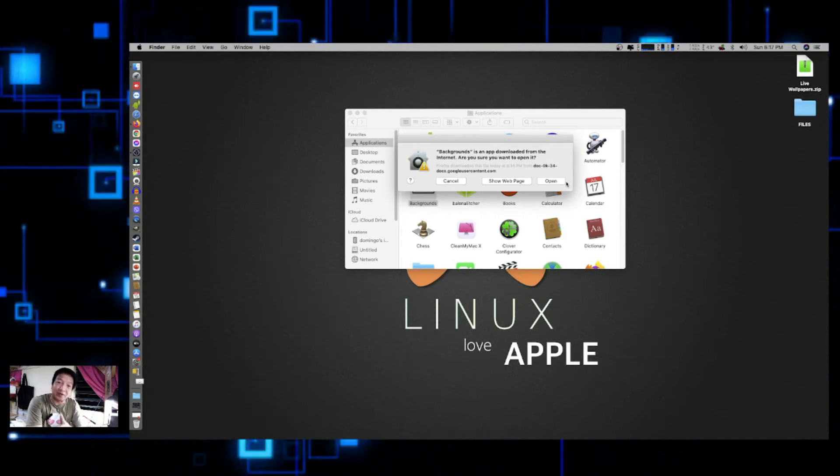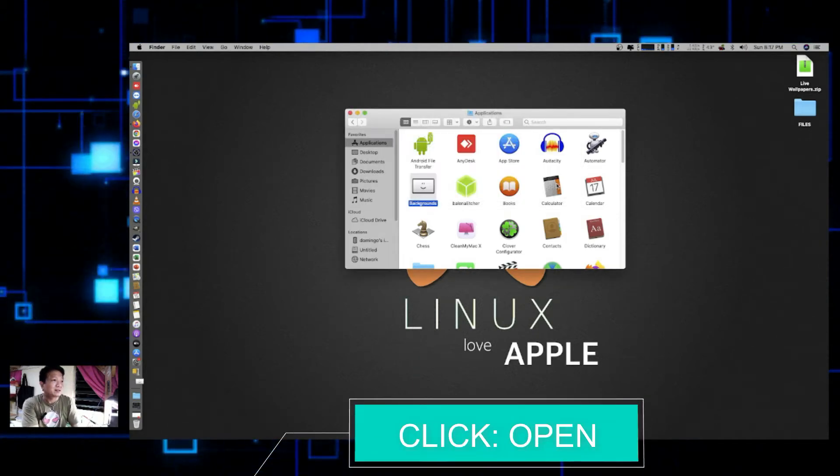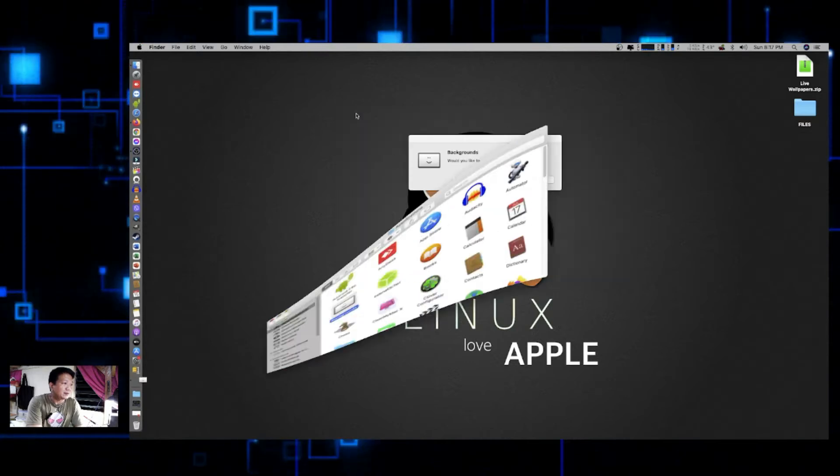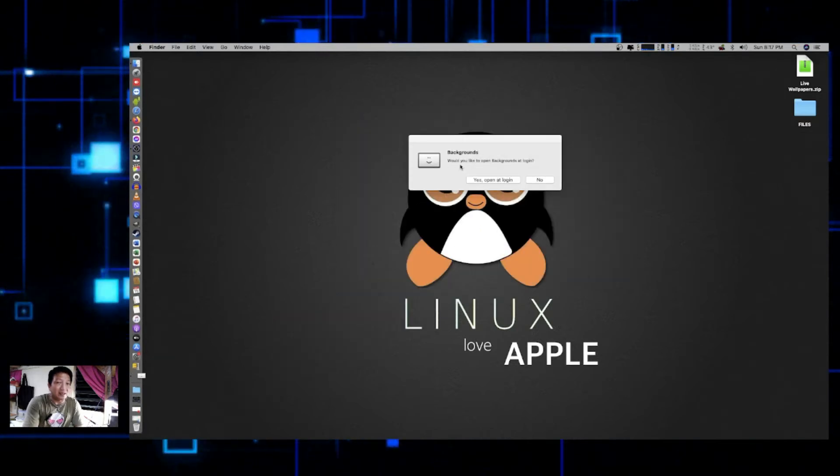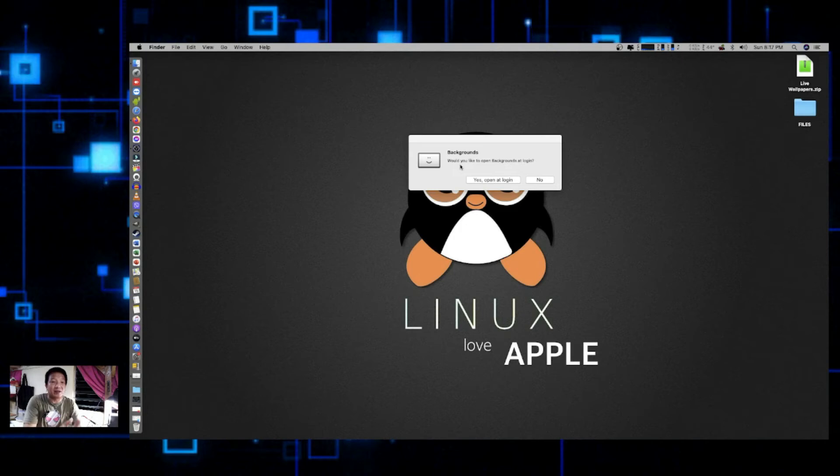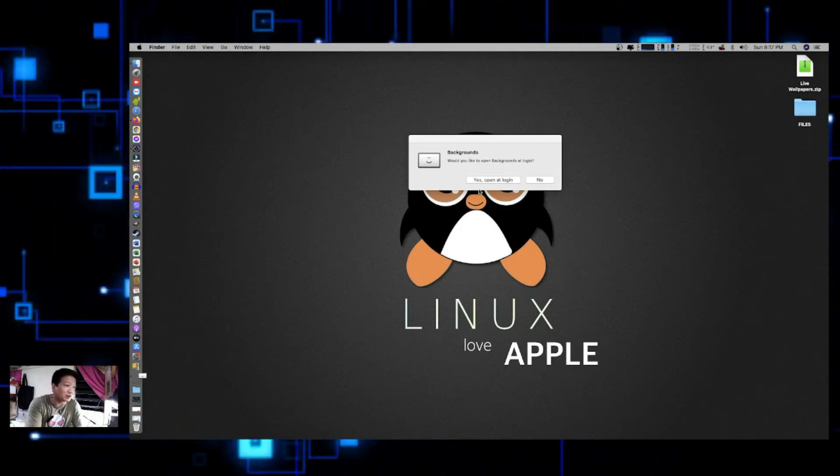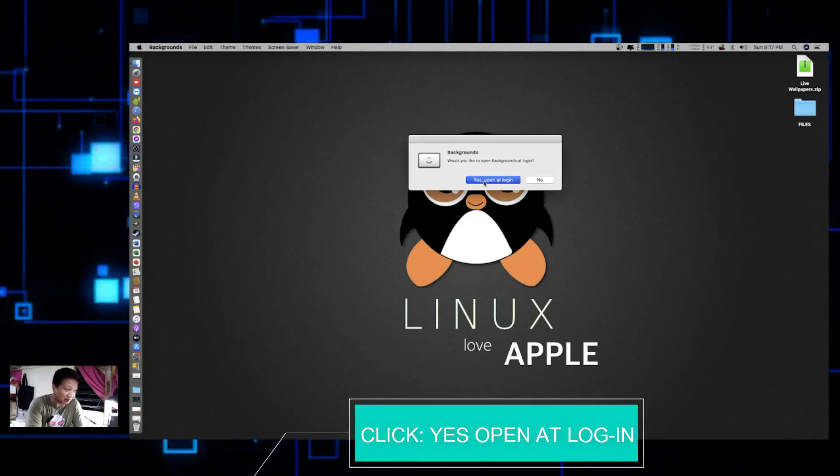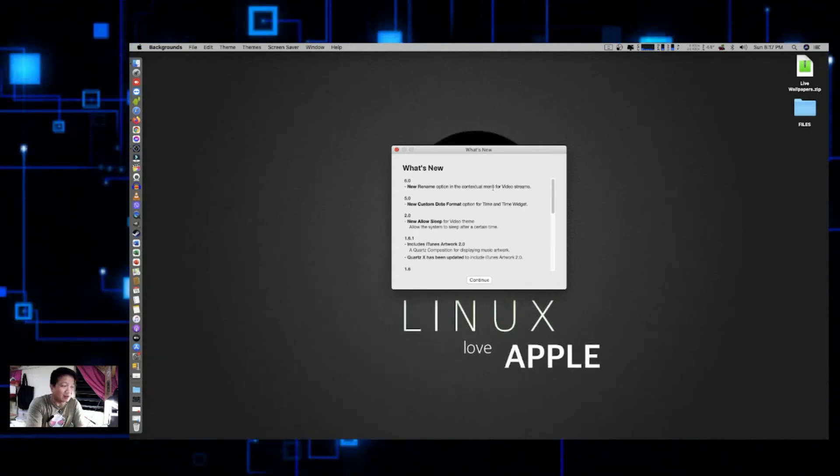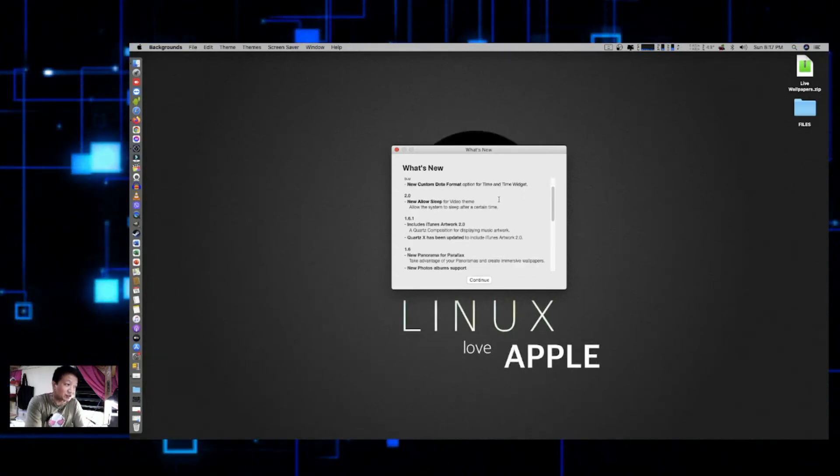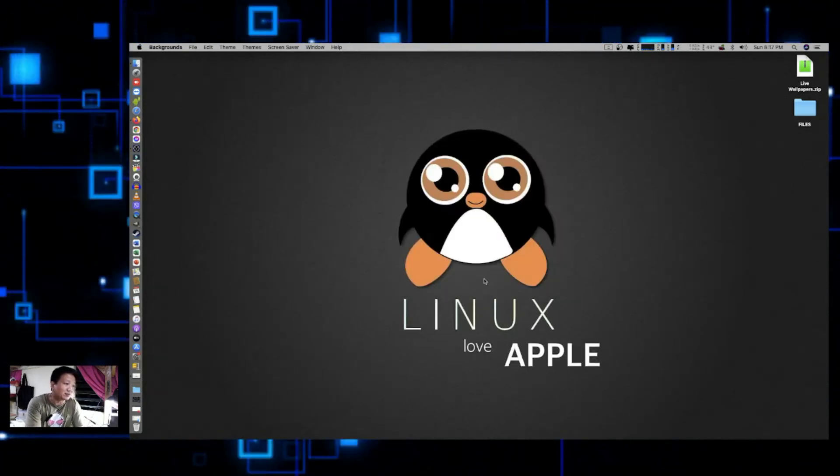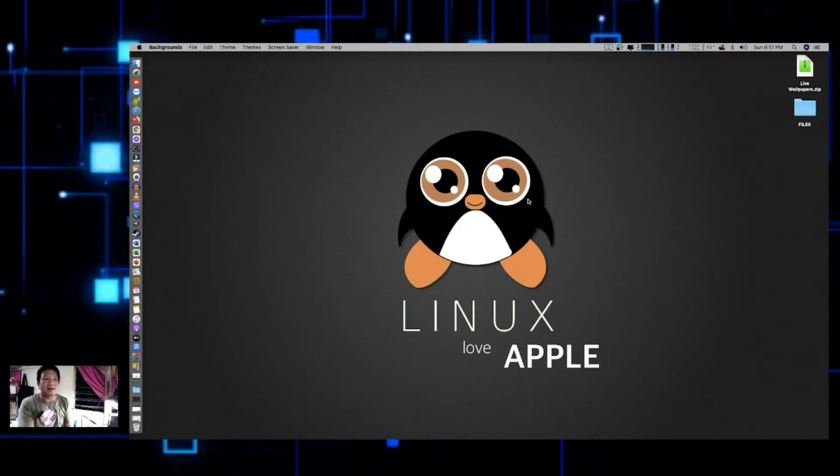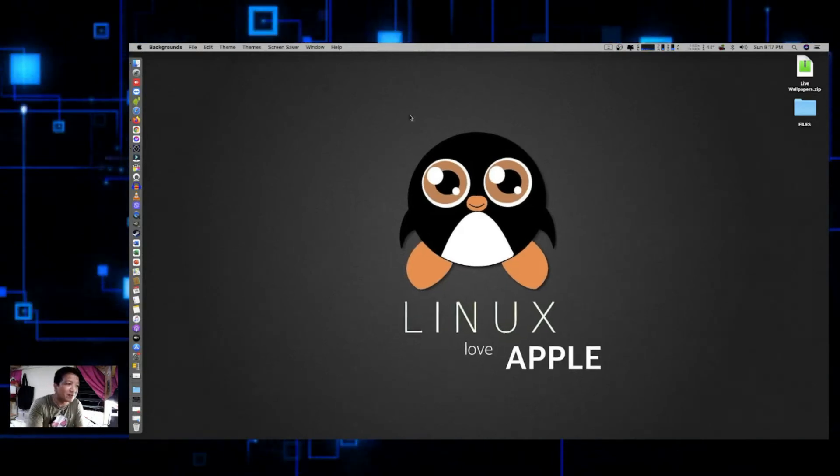Okay, and then it will be asking you if you wanted the application to open at login. Of course, we wanted to have it open on login. And then, okay, just some of the information what's new in this. So click on Continue.